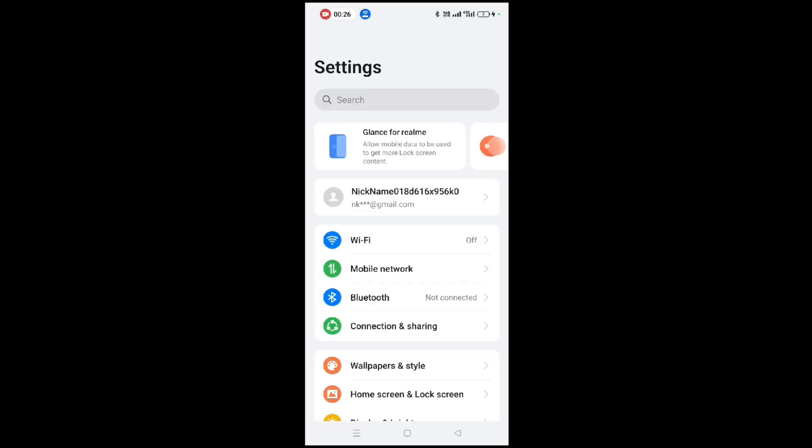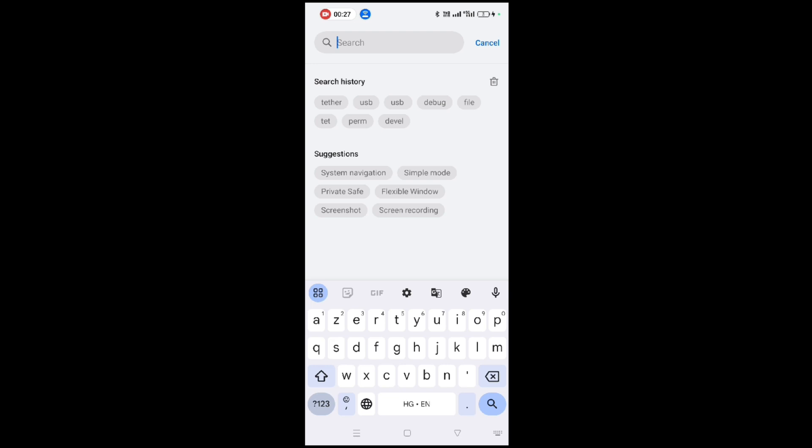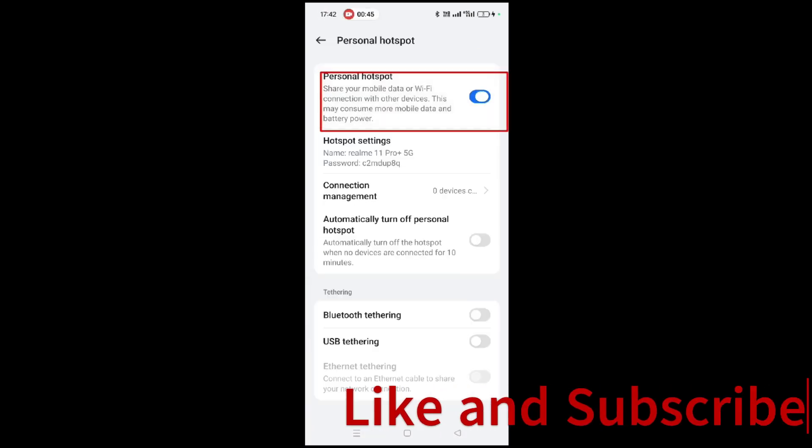Open Settings and type Tether in the search. From the result, select USB Tethering and turn off the setting.